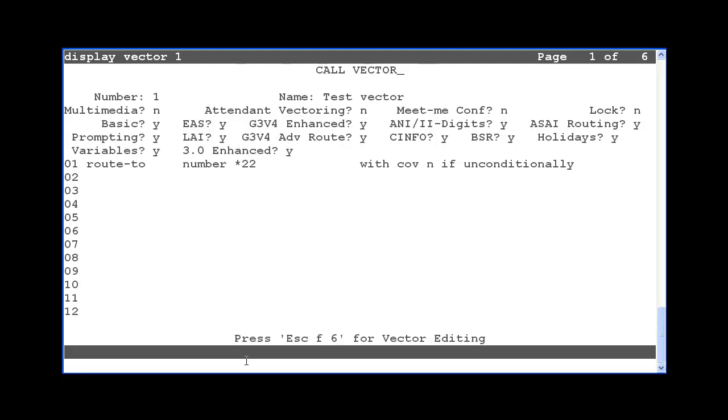An alternative is that the Vector Route 2 number step could be programmed to do the full FAC activation, including the location or skill number. However, the drawback with this method is that the customer would need individual VDNs and vectors for each location and skill.